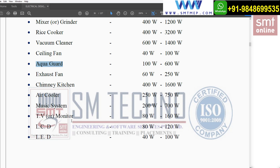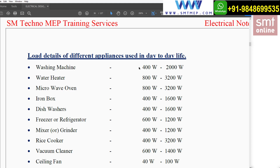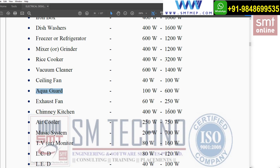For a TV or monitor: in the olden days there were CRT (cathode ray tube) screens, which consume 80W to 160W. For an LCD screen it is 80W to 120W, and for an LED screen it is 40W to 100W. As we know, LED takes the least amount of power compared to CRT and LCD.